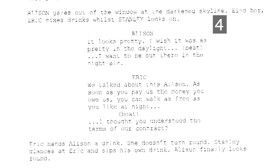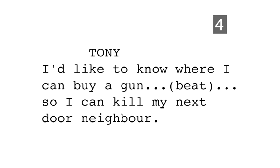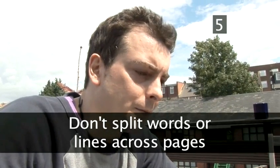There are two ways of doing this. 1. Leave a line. Tony: "I'd like to know where I can buy a gun. (beat) So I can kill my next-door neighbour." 2. Within the text. Tony: "I'd like to know where I can buy a gun. (beat) So I can kill my next-door neighbour."